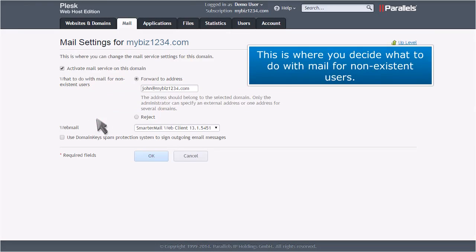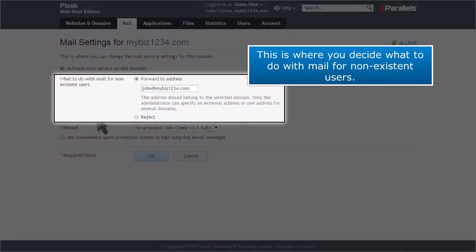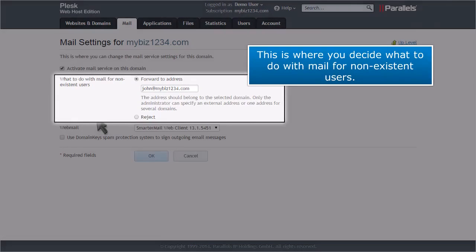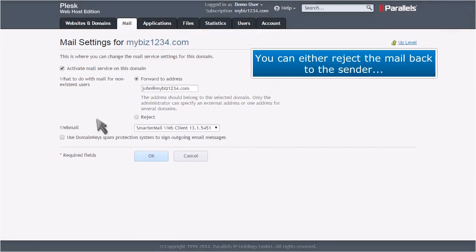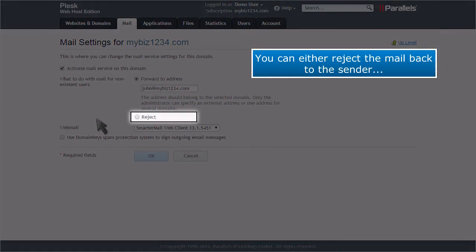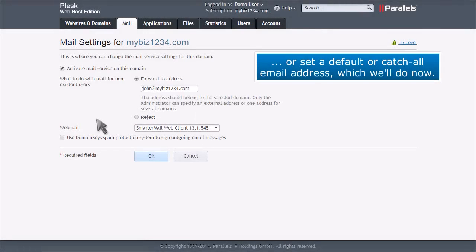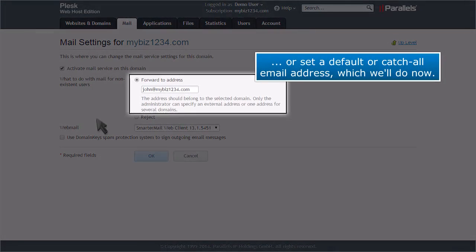This is where you would decide what to do with mail for non-existent users. You can either reject the mail back to the sender, or set a default or catch-all email address, which we'll do now.